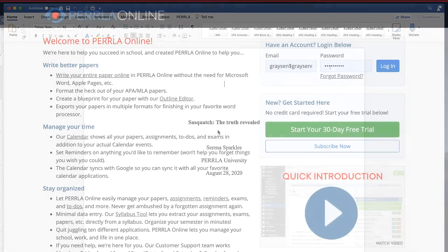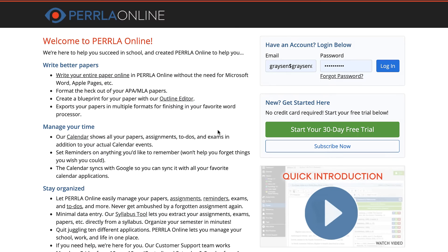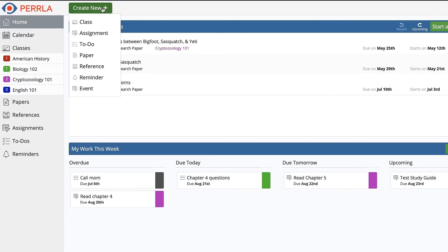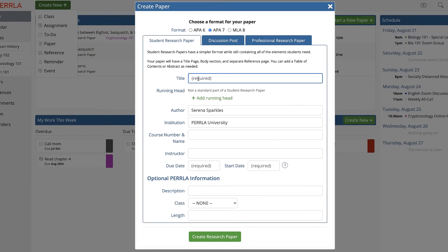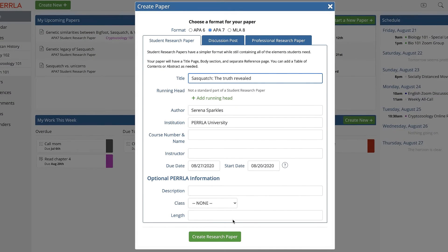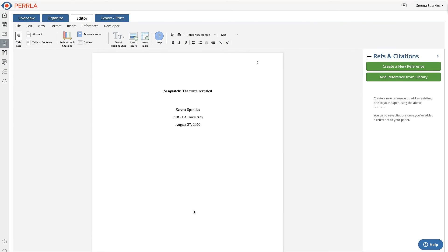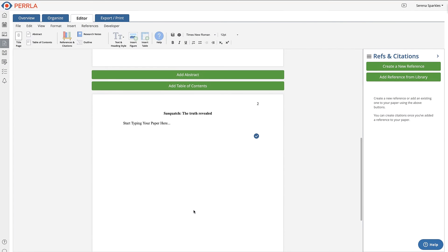If you're using Perla's web application, Perla Online, it's just as simple. Log in from your web browser and then hover over the create new button at the top of the page and select paper. Choose the kind of paper you need, fill in its information, and click the create button. Just like before, we'll open your new paper for you. That's all there is to getting a perfect paper started and set up with Perla.